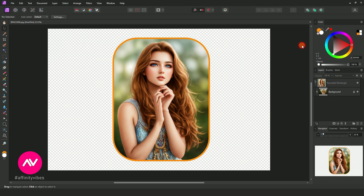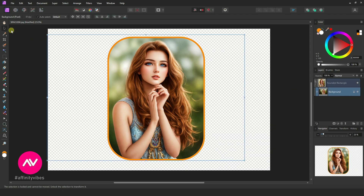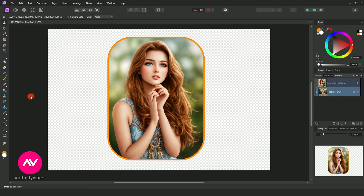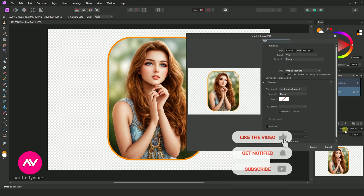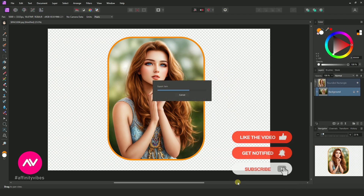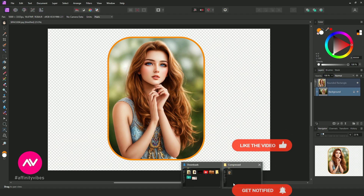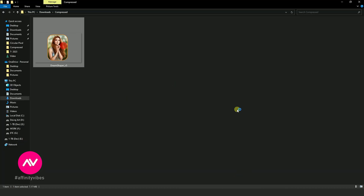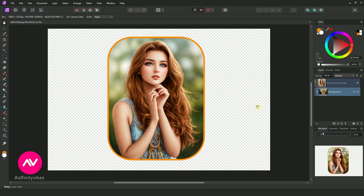Now always export this image in PNG format to keep transparency. And that's it. If you found this video useful, don't forget to like it, subscribe to my channel, and turn on the bell notification to receive updates on my brand new videos. Thank you so much for watching. See you again.